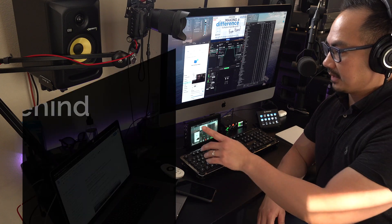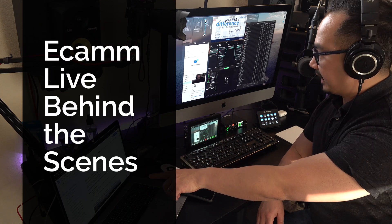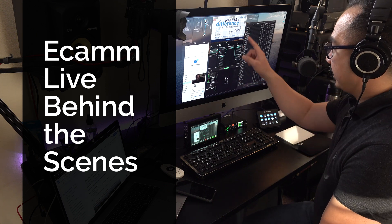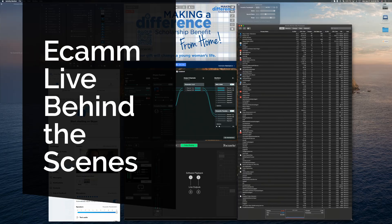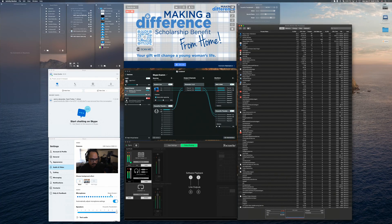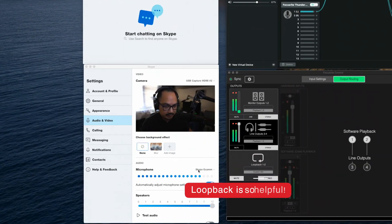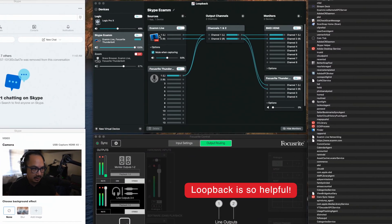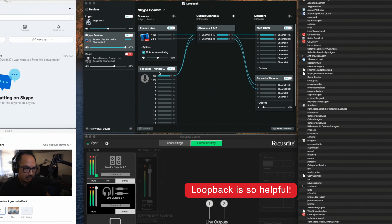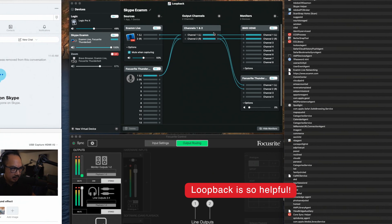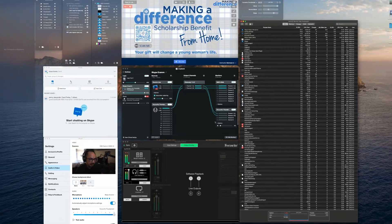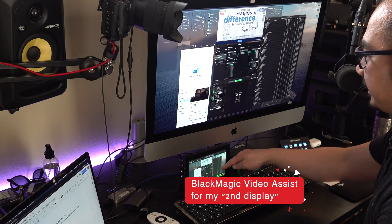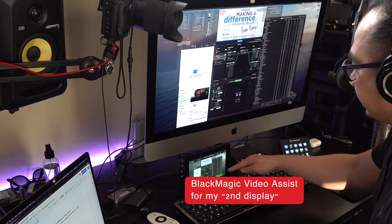I've got my script over here on the left on the laptop. Over here on the desktop, I've got the Ecamm Live monitoring my audio with Loopback, because over here with the microphone, I want Skype Ecamm to be transmitted, which is taking the Ecamm Live and my voice, and so they can hear my voice, and I can also record that over here. So I'm recording the behind the scenes on this Blackmagic Video Assist.